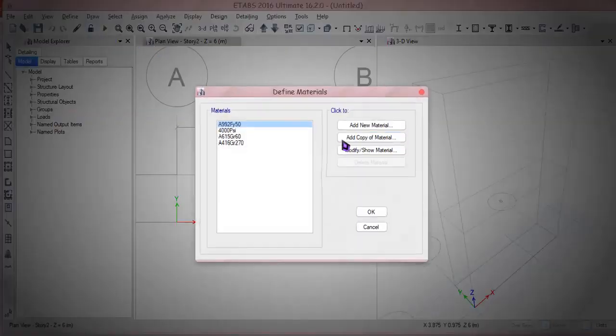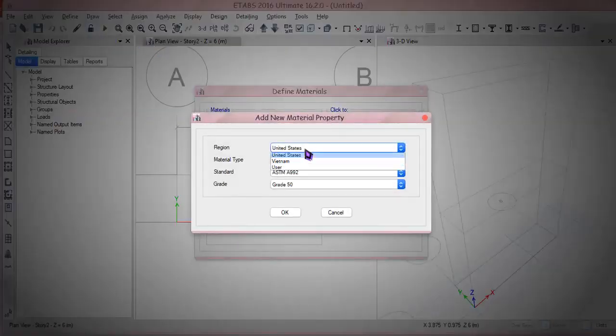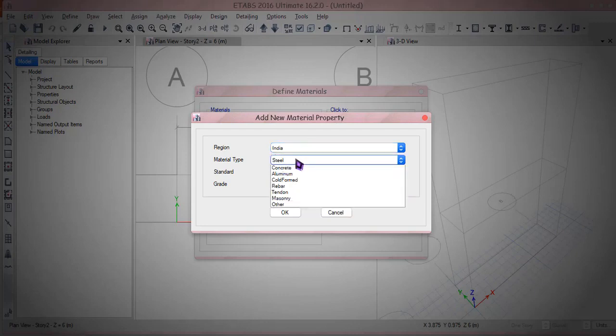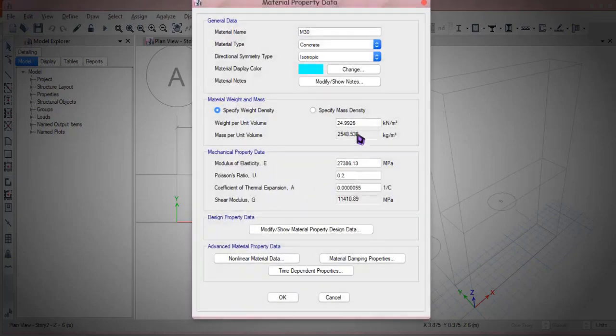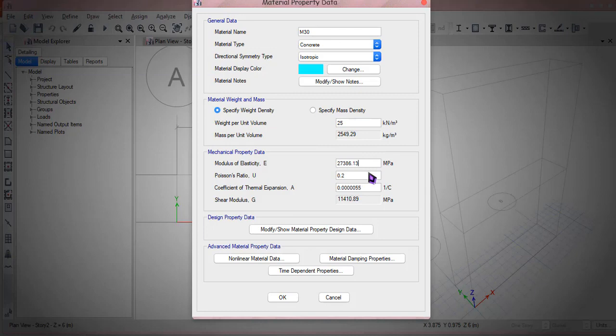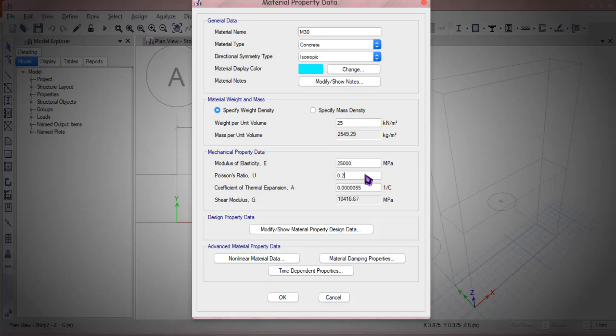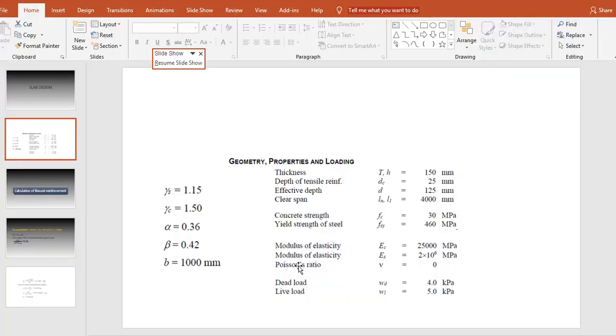Which comes to be 30 megapascal M30 with modulus of elasticity given. Okay so let's get into here. I'm gonna make concrete material, India concrete it's M30. Let's stay as 25 and the modulus of elasticity is 25 triple zero.